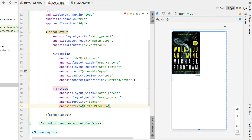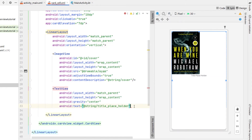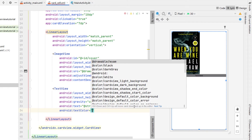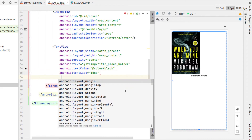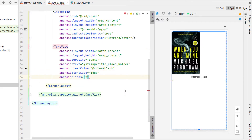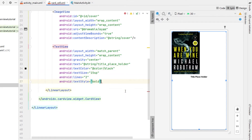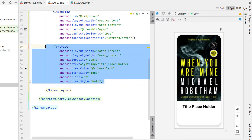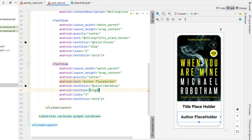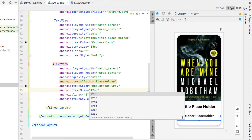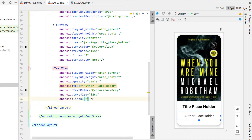We're going to get some title placeholder text and extract that string resource as well. Give the text color to be black, text size 15sp, lines 2 so it must have two lines and no more, and our text style is bold. Then we're going to copy and paste that down and call this one our author placeholder. We're going to change the text color to that darker gray, make the font size a little smaller, remove the bold, and make it so there's only one line.